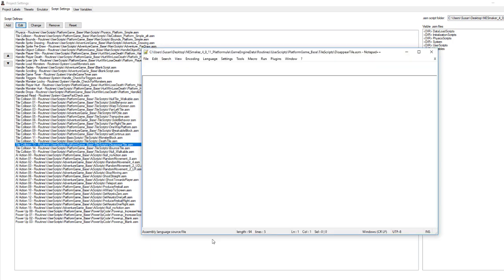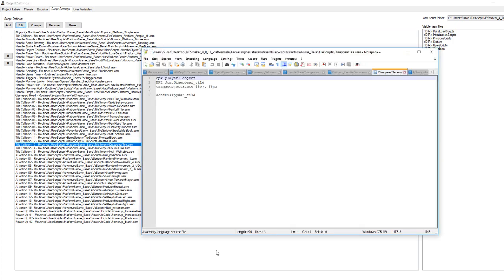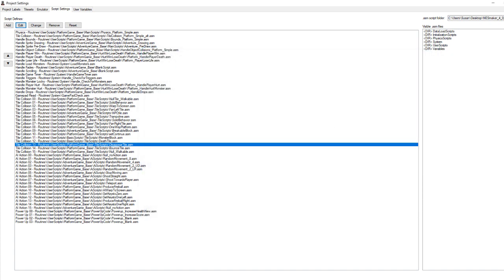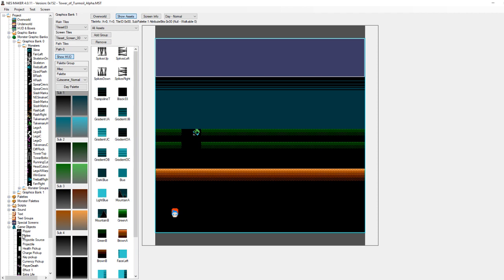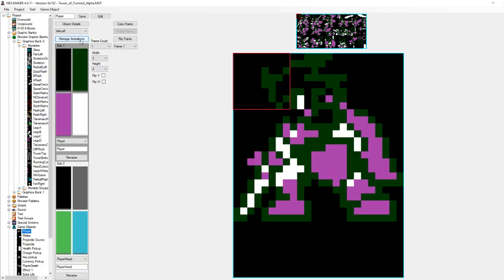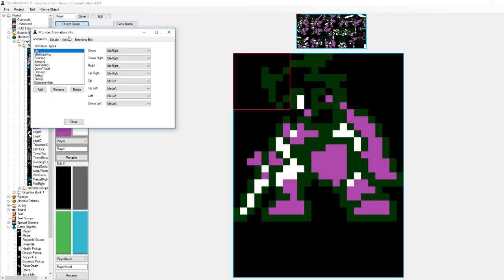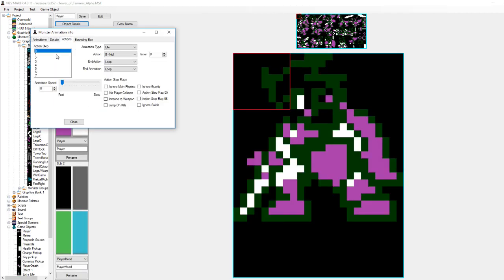Now, what this does is that when the player collides with it, it changes the player's action state to 7. Now, what does that mean? Well, if we take a look at the player in his 7th action state, his animation type is cutscene hide.